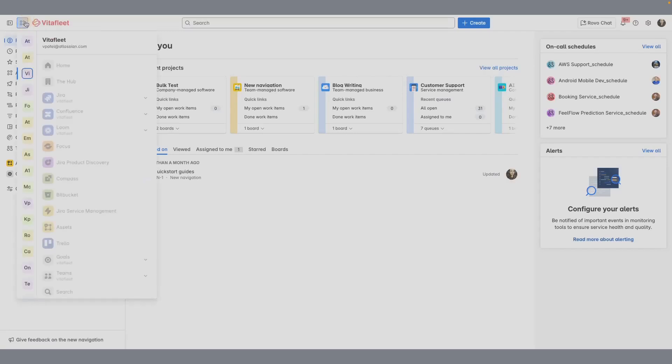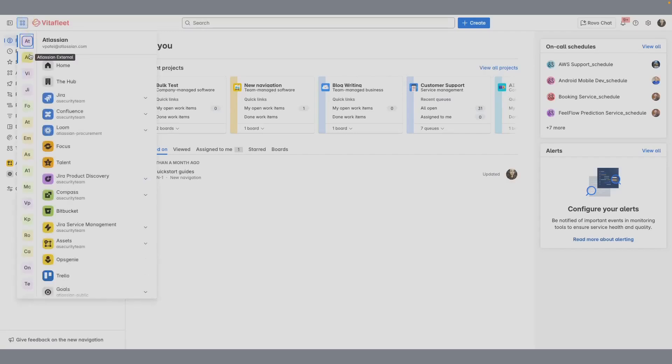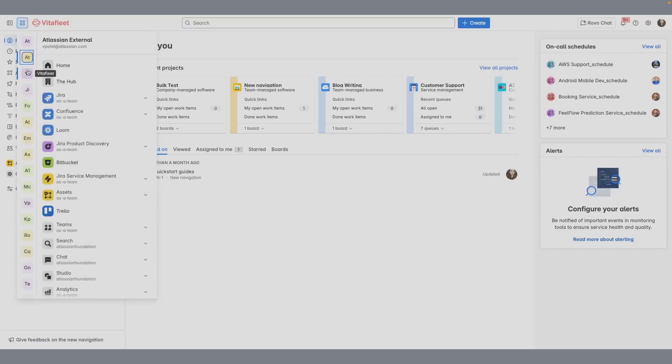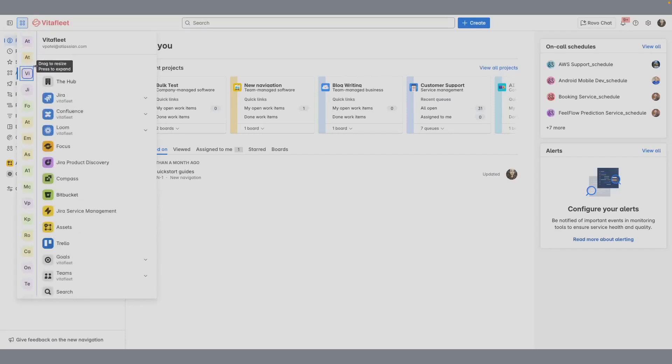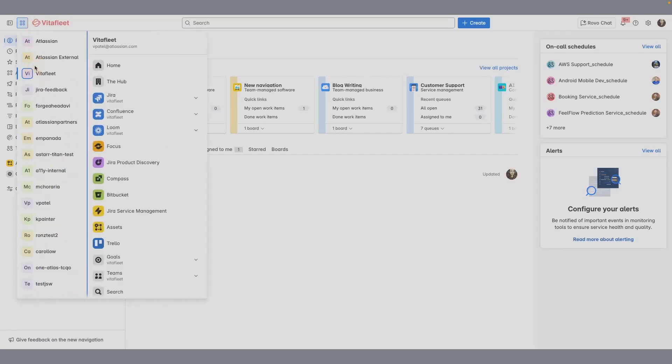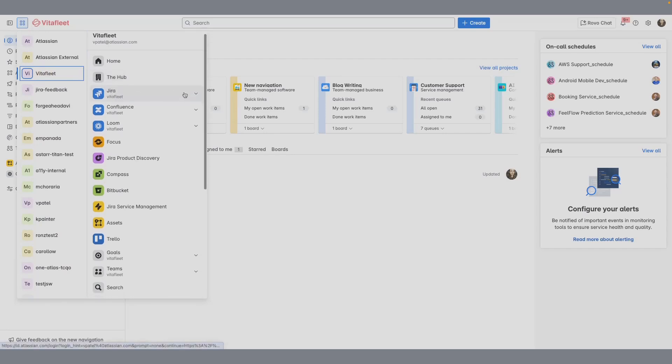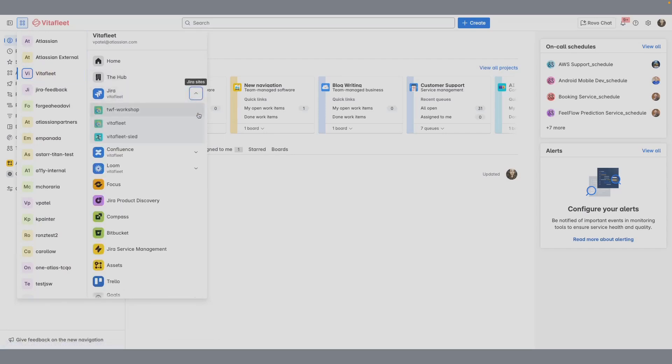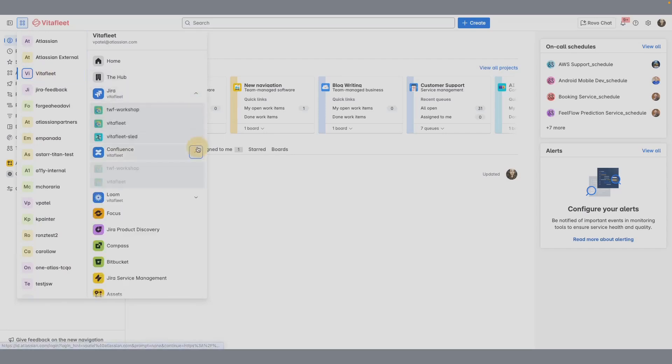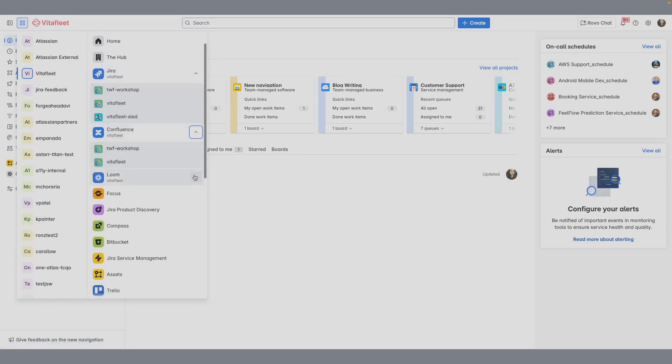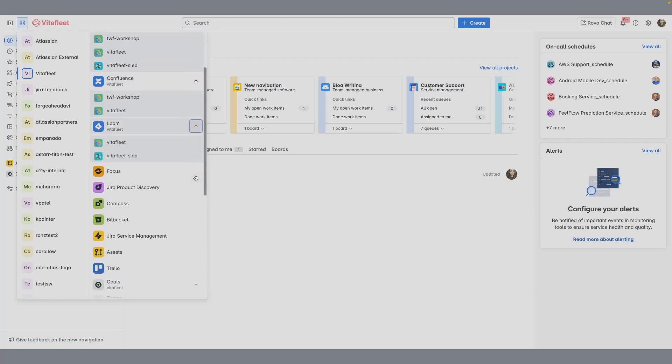From the top bar, use the site or app switcher to see and switch your organizations. You can resize this menu to see your organizations better. From here, you can go to a particular organization. Within that organization, you can see the Atlassian apps and the sites associated with that organization.